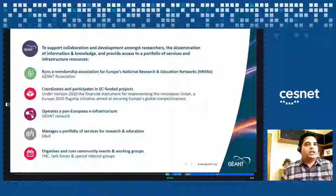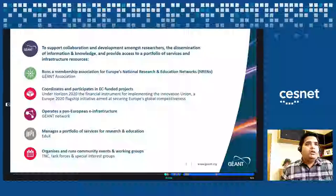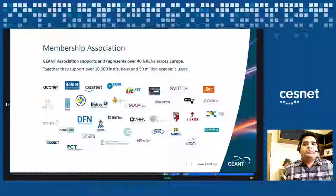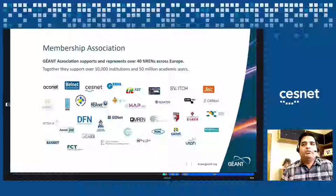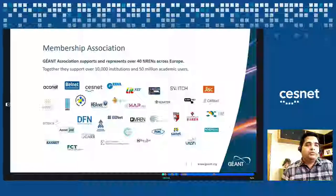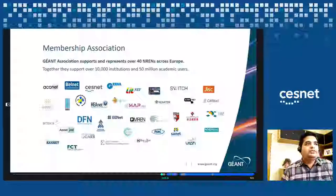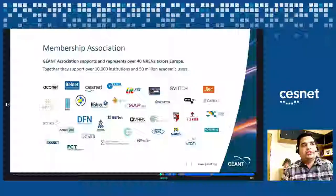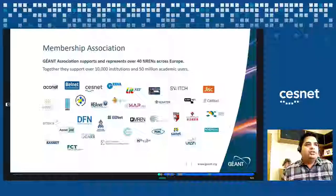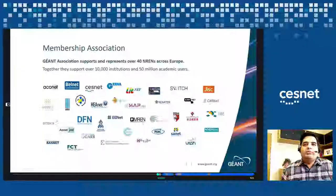There are several different task forces and special interest groups. As I mentioned, we are a membership organization representing over 40 European NRENs. Together with the NRENs, we support over 10,000 institutions and connect about 15 million academic users. Here is a list of all the members, with CESNET being one of them.